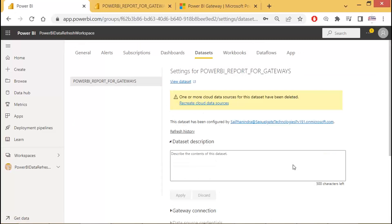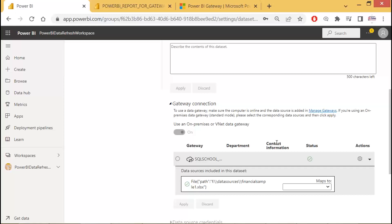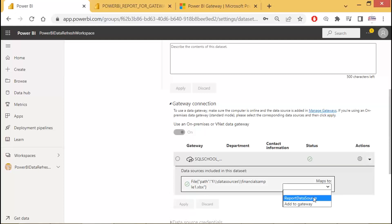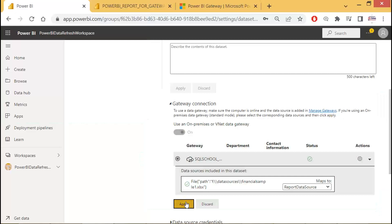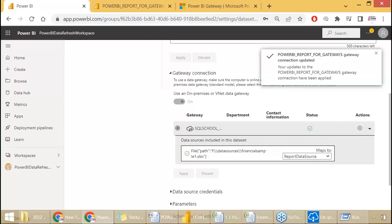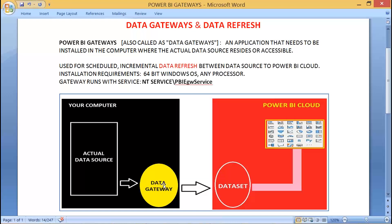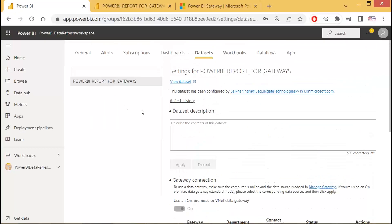Once that is created, next step: expand Gateway in Dataset Settings. Go to that data source — earlier we clicked the small arrow mark at the top; now click the bottom arrow mark. Click on Data Source and Apply. That's it — you are done. Your computer has a gateway; now the gateway is linked to the dataset. The dataset is already linked to your reports. So in Dataset Settings, we got the gateway connected.